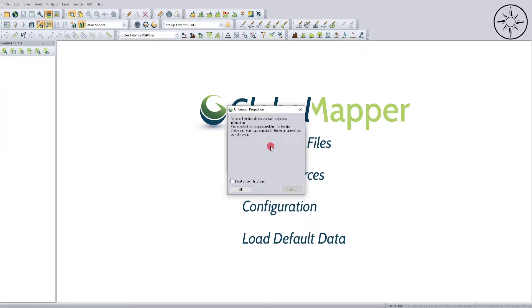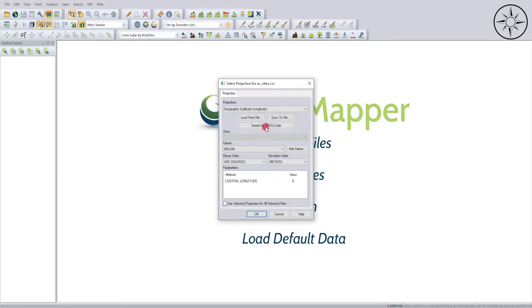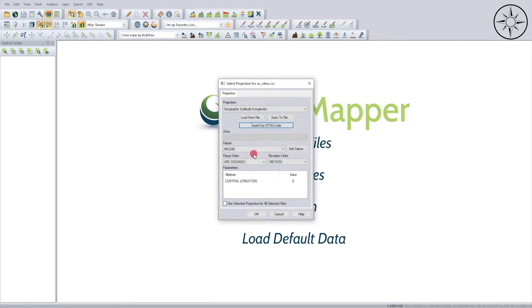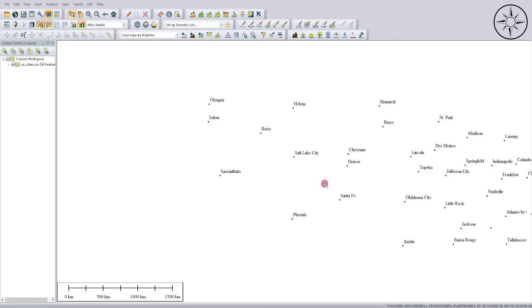Then Global Mapper asks for a projection because this Excel does not contain any projection, so we'll click OK. And then we will set manually the coordinate system of our data. For me, my data is latitude and longitude corresponding to the WGS 1984 coordinate system. So I will just go ahead and enter directly the code of my coordinate system. It recognizes that this code corresponds to the geographic latitude and longitude, the WGS 1984.